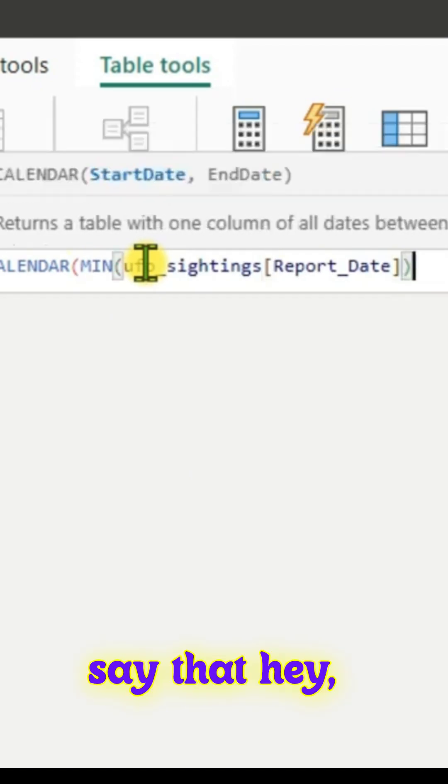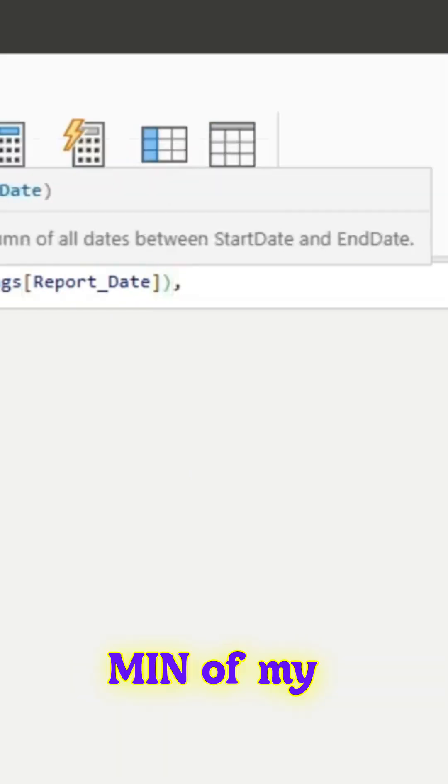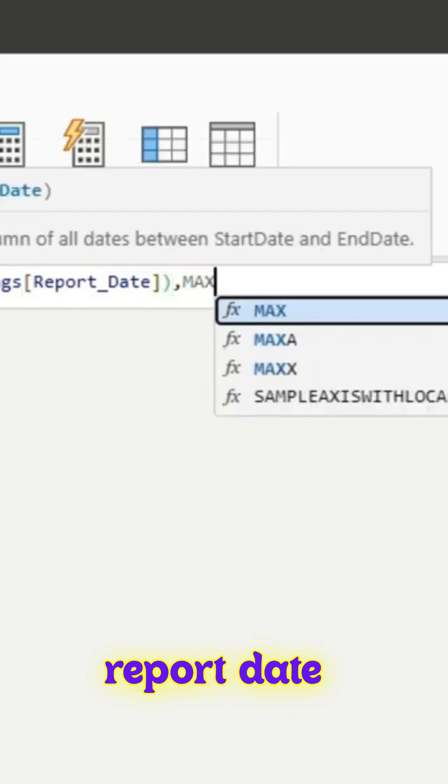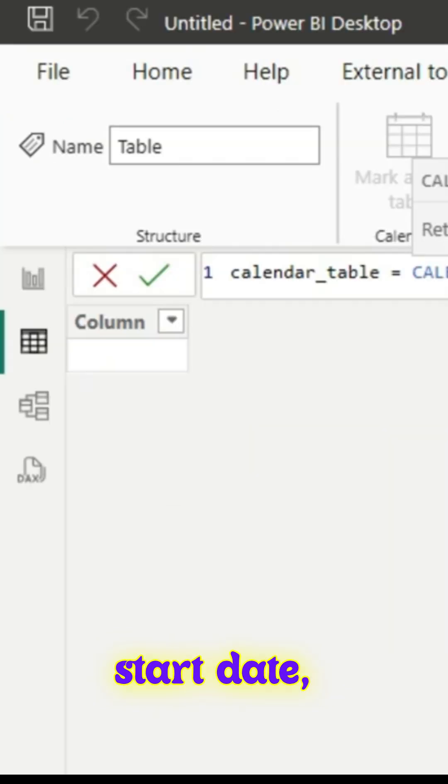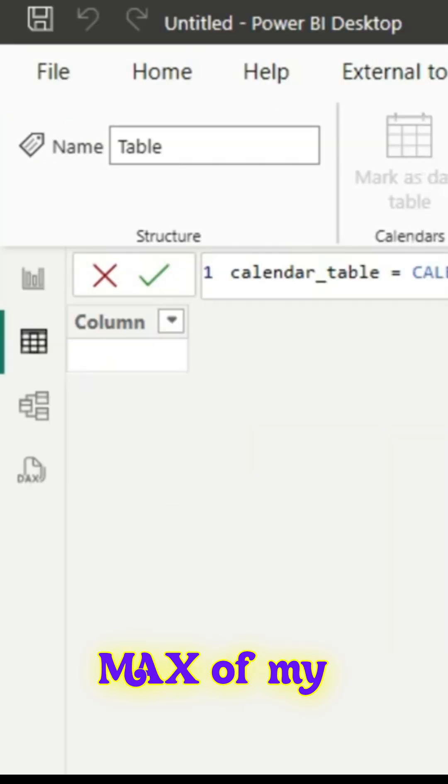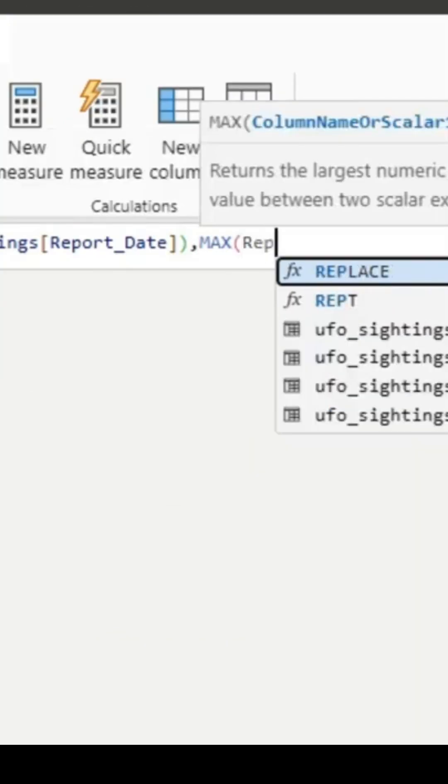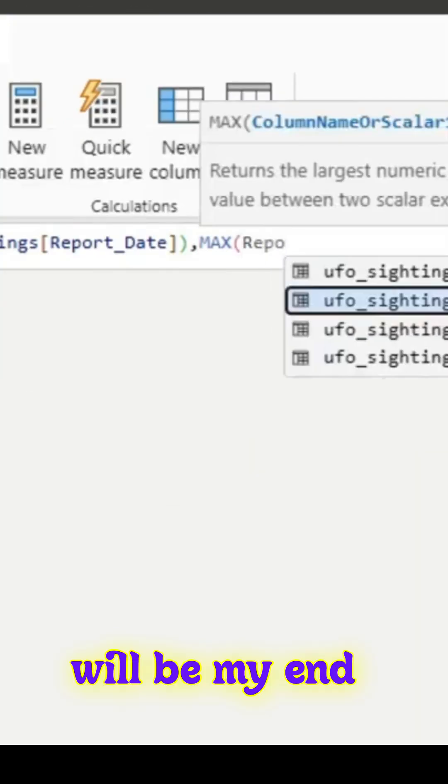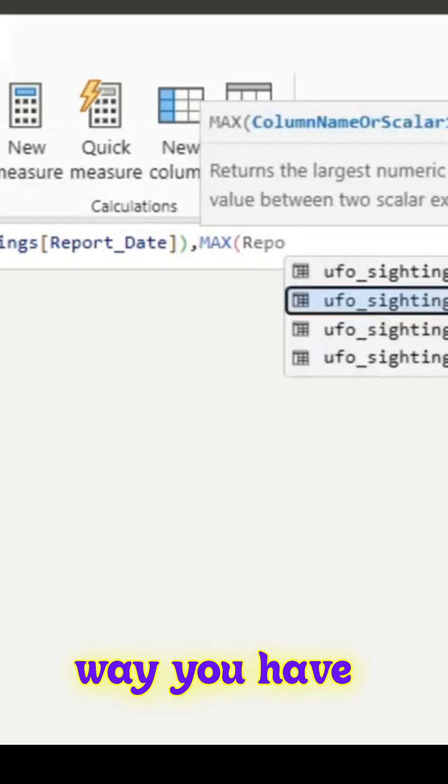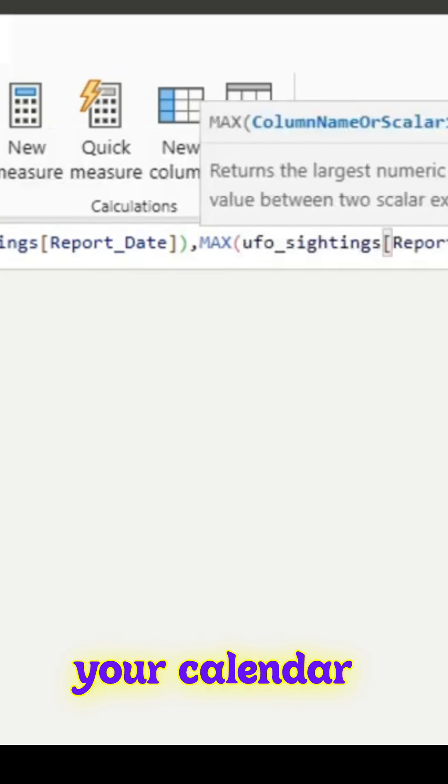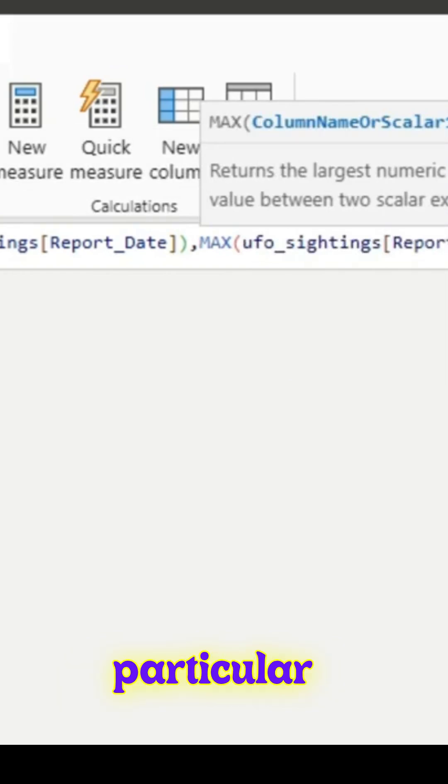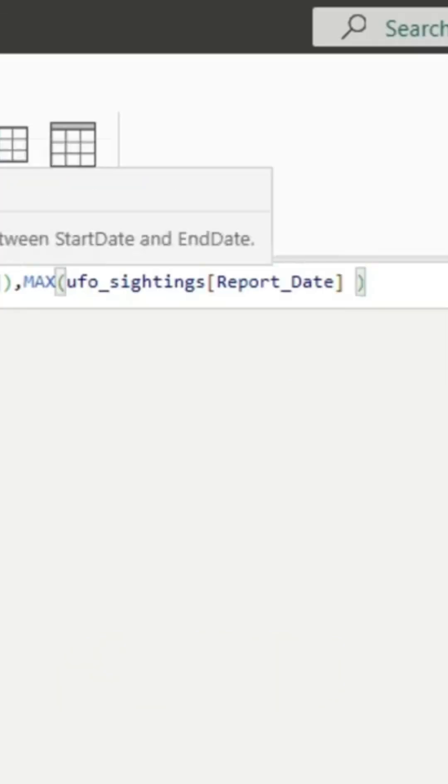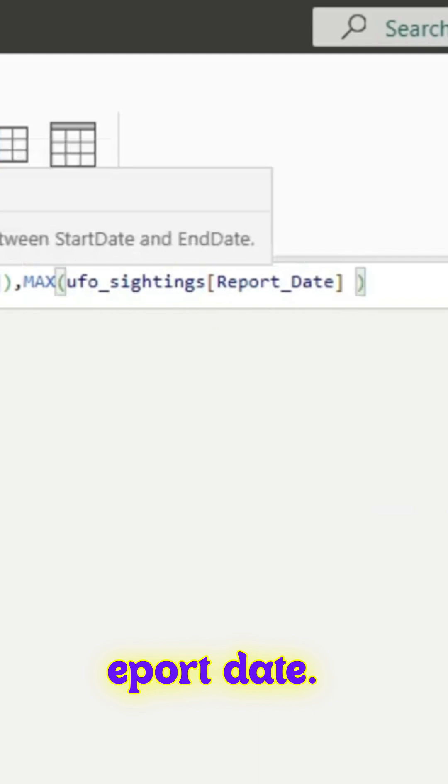In our case, min of my report date will be the start date, max of my report date will be the end date. That way you have your calendar within that particular window from min and max of the report date.